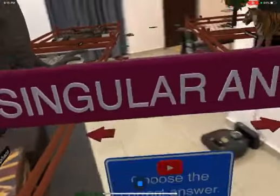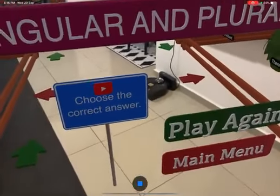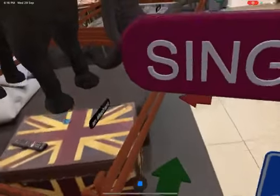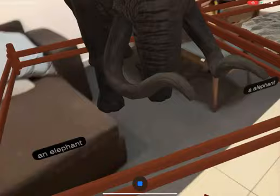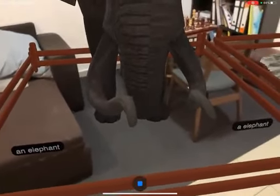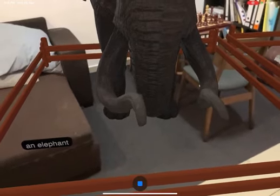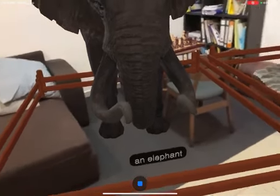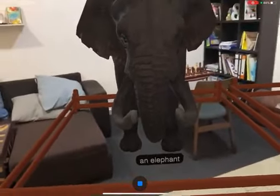And my last activity: singular and plural. Look at the number of animals and choose the correct answer — is it 'an elephant' or 'a elephant'? If you tap on the wrong answer, this happens. And if you tap on the correct answer, you get this with the animation. You can also practice your pronunciation.